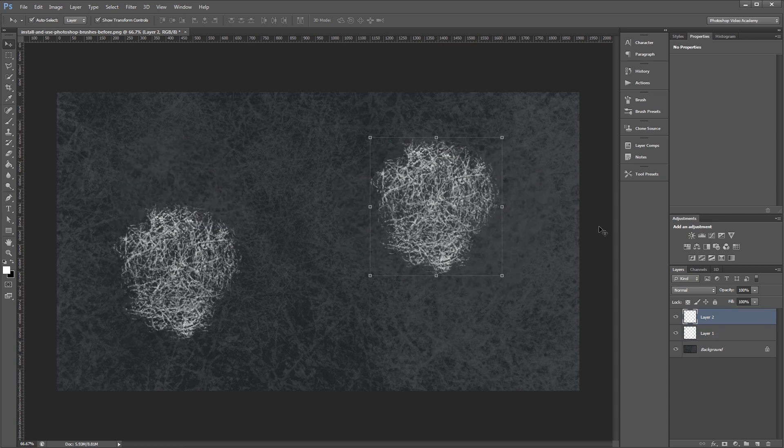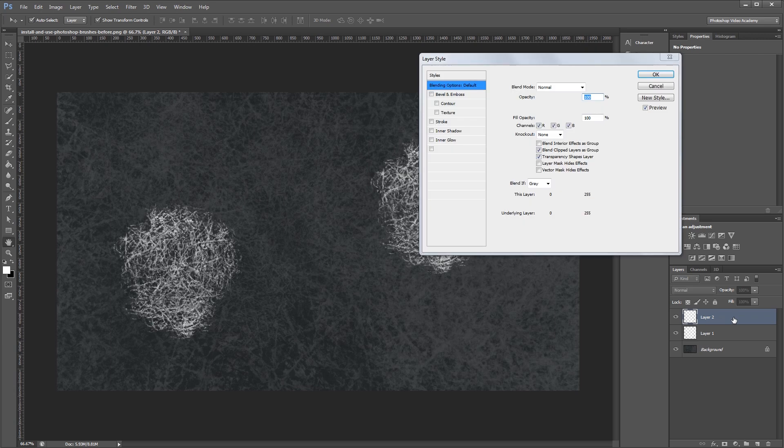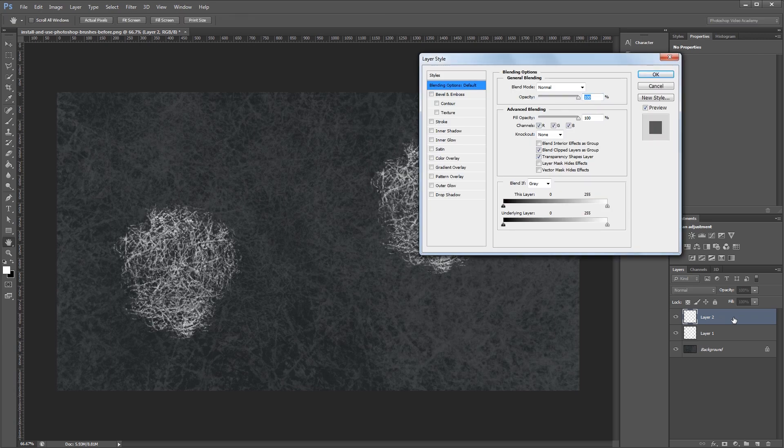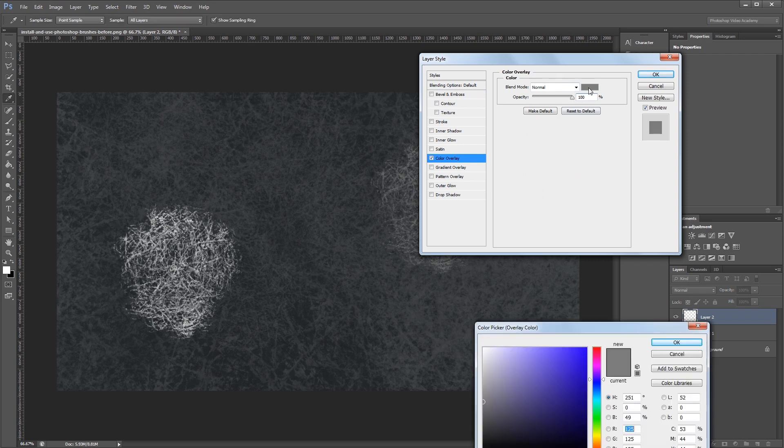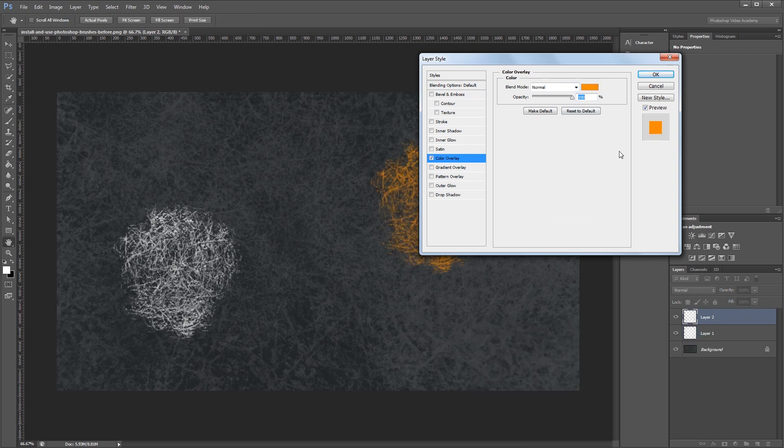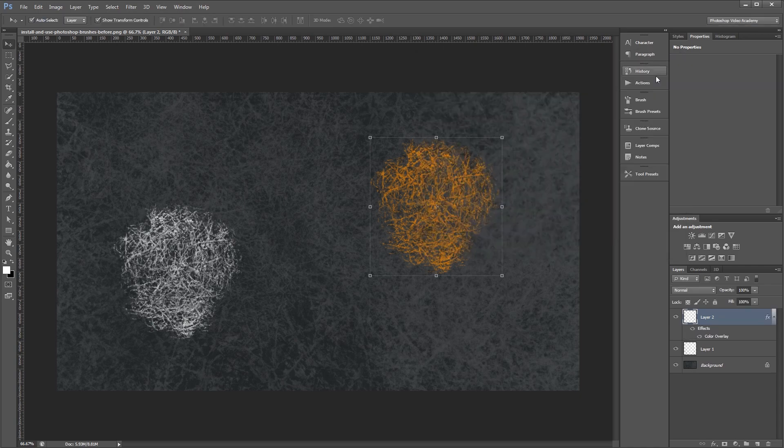This is also helpful because you can double click the layer in the Layers palette to open the Layer Style dialog. Then you can change the color using the Color Overlay effect. You can also apply any of these other effects to your brush stroke.